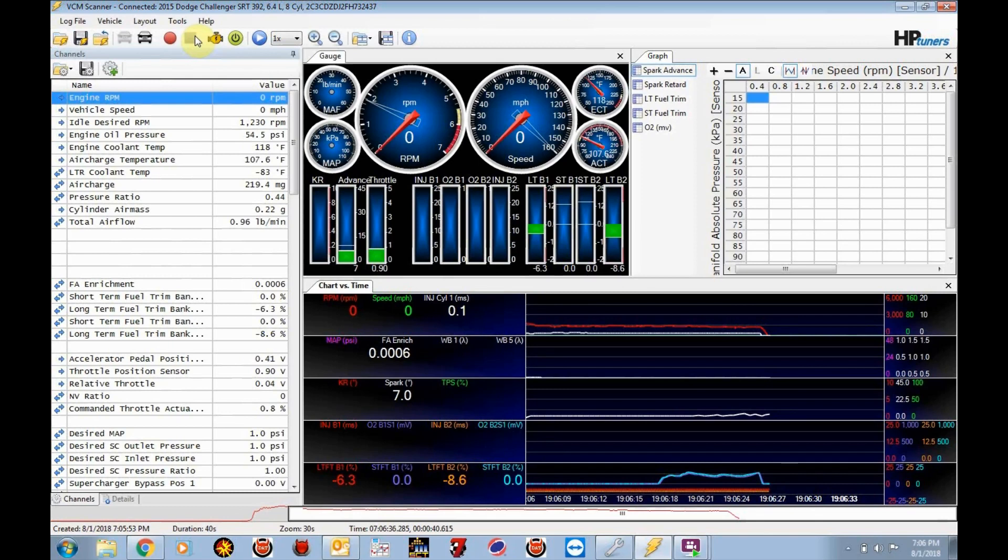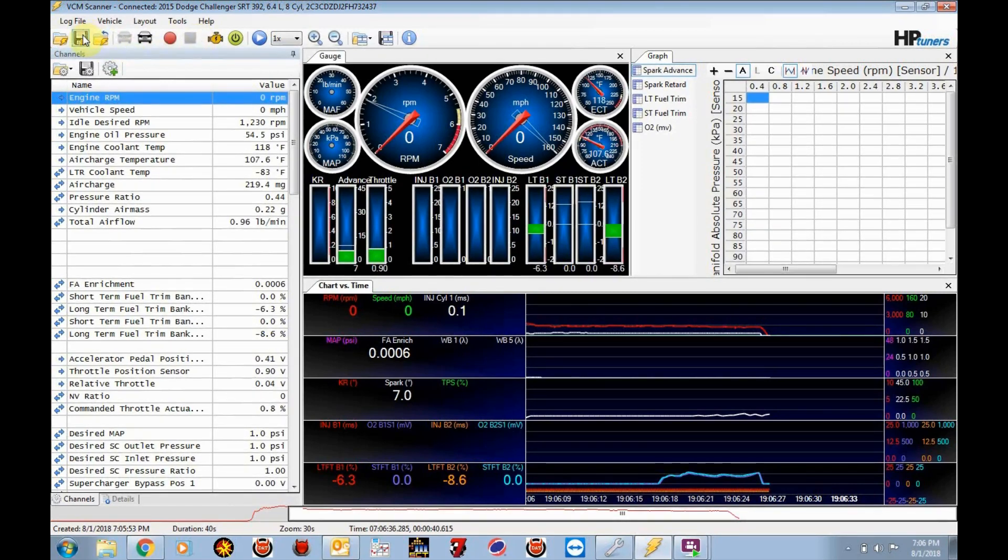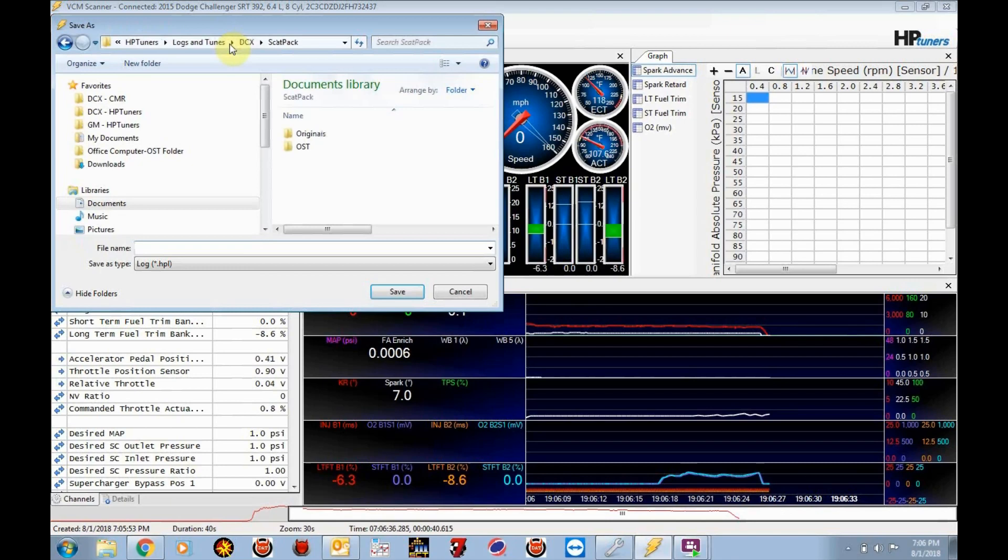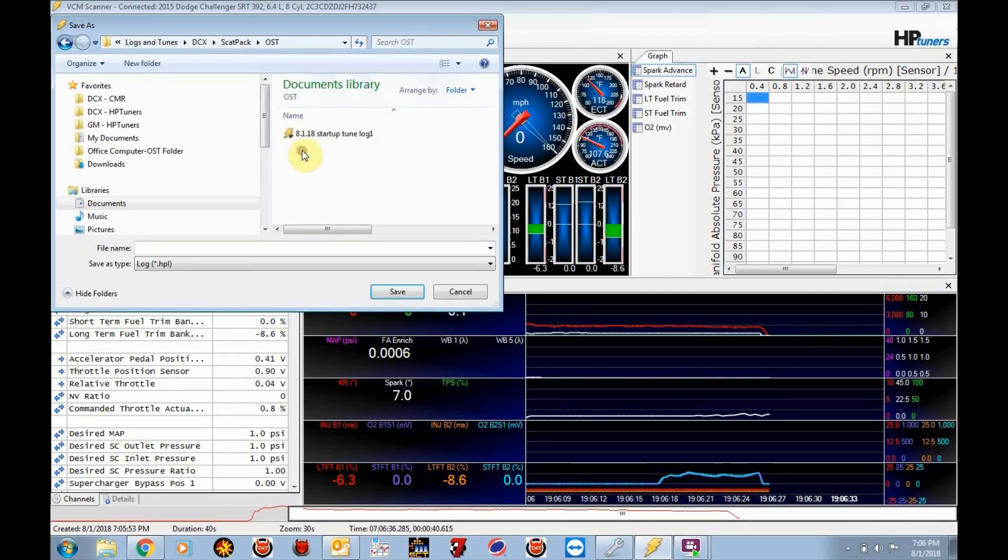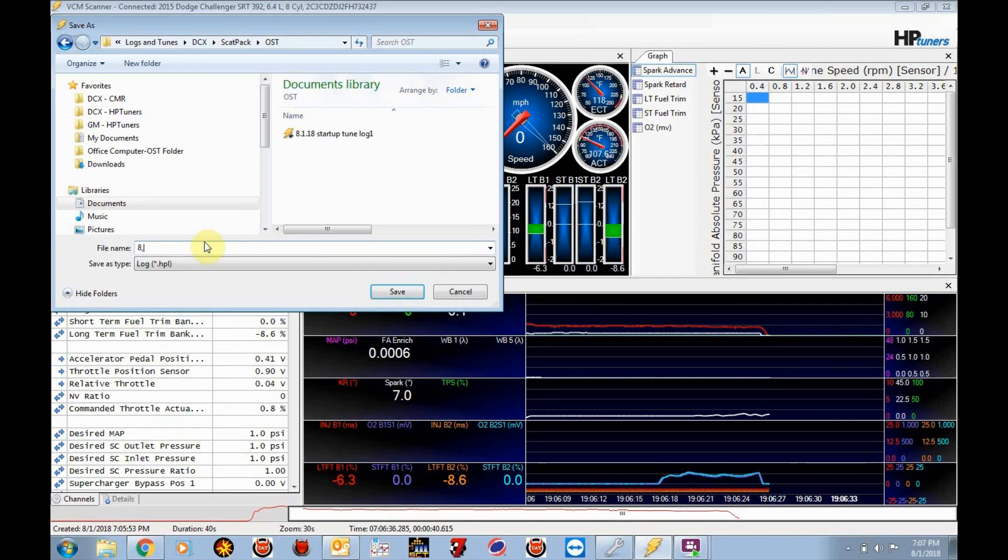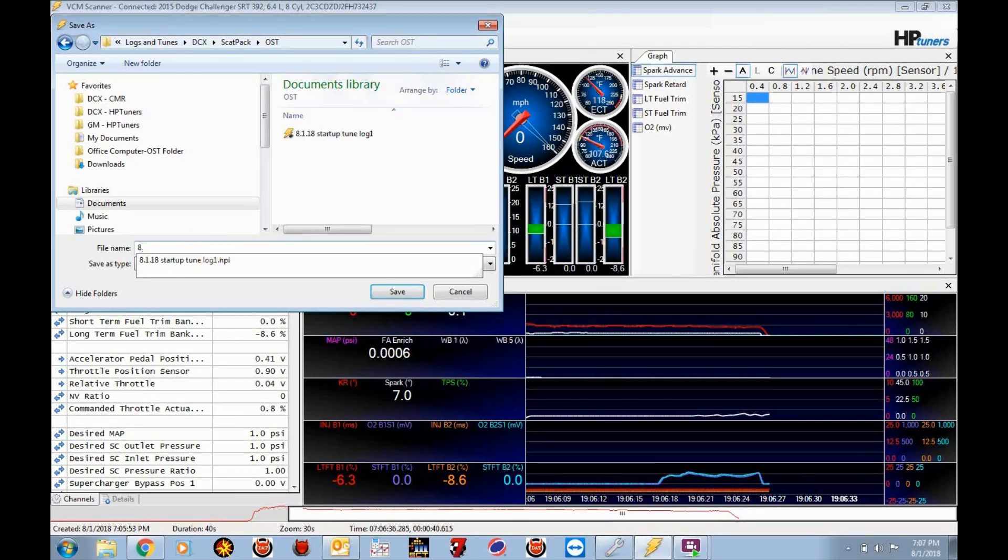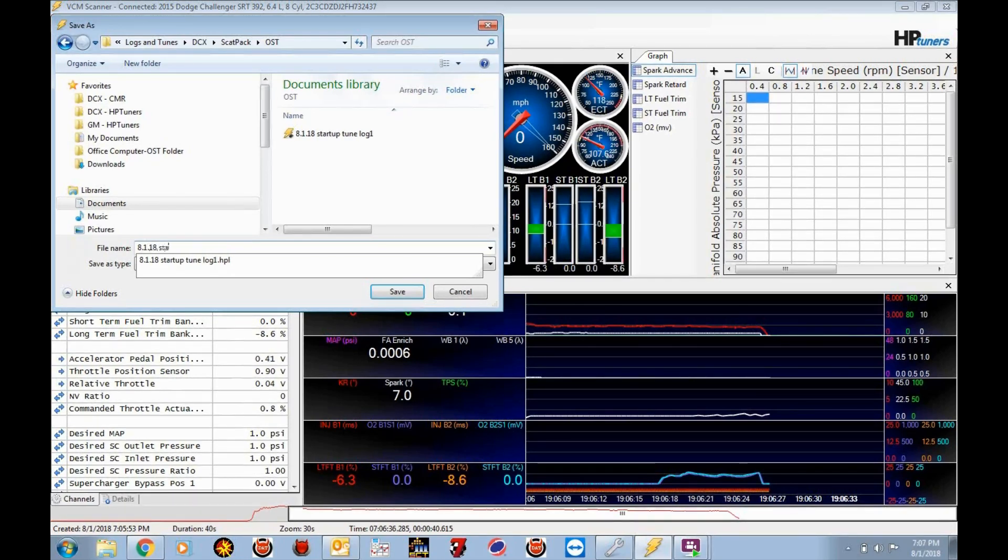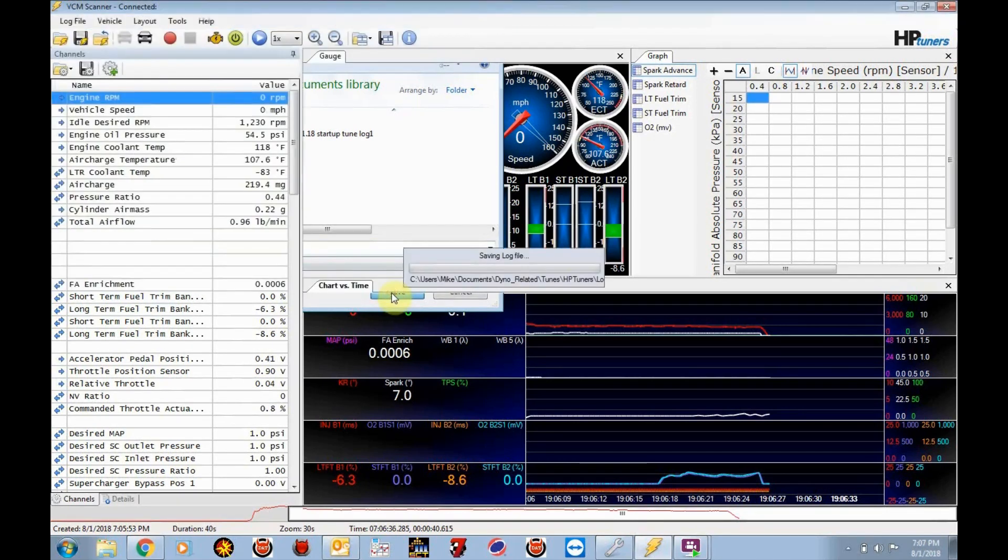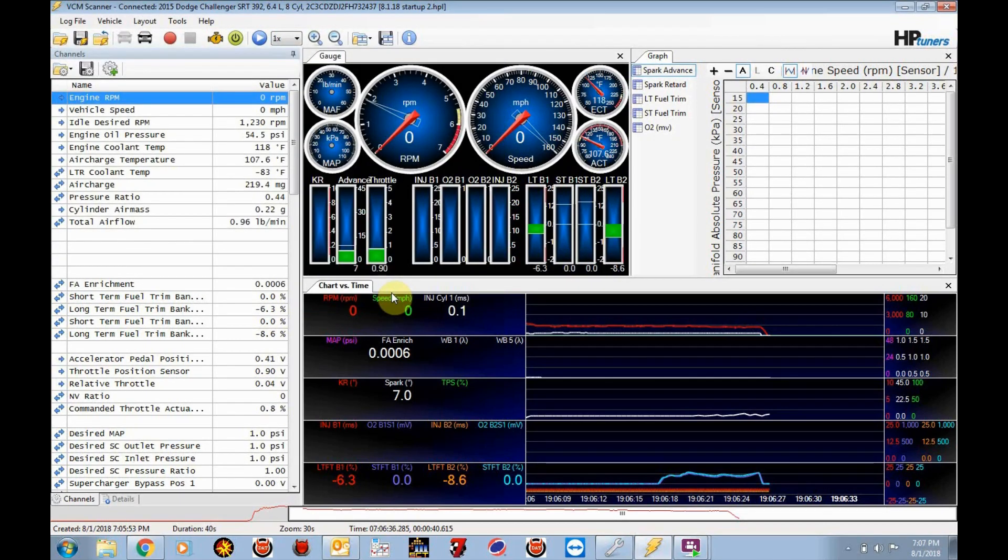So we're going to click on this icon, save log file as. And I will recommend saving it in the same directory where I sent your startup to. So we have this OST directory. And I already saved this once, but I'm going to go ahead and save it again. I'm going to call it eight dot one dot one eight startup two. Save the file. Okay. So that file is saved.